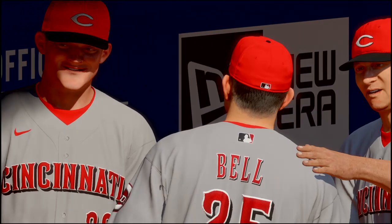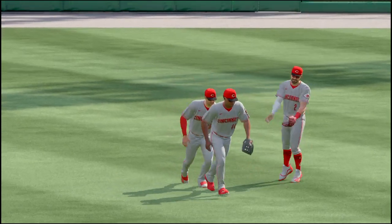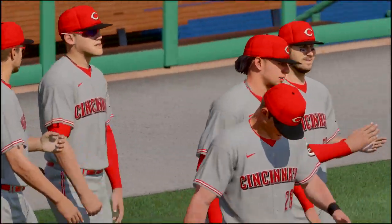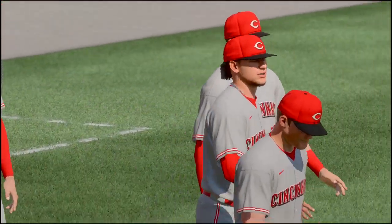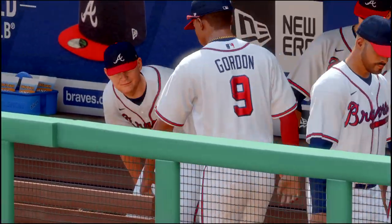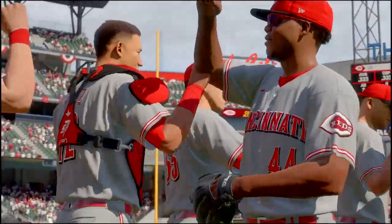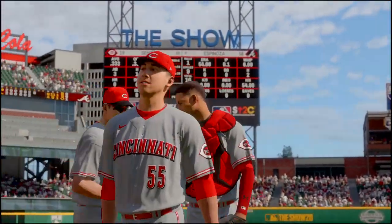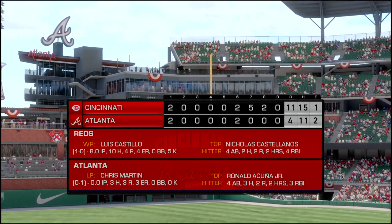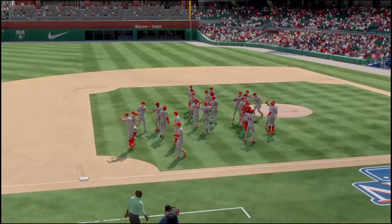We just lost game one. God, what the hell was that? We lost game one 11 to 4 — it was the sixth, seventh, and eighth innings that really did us in.